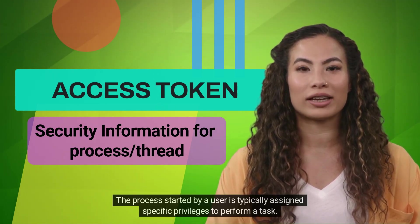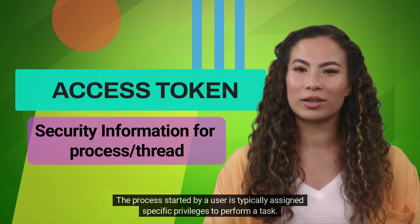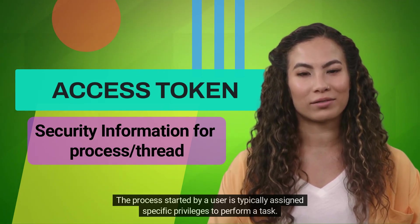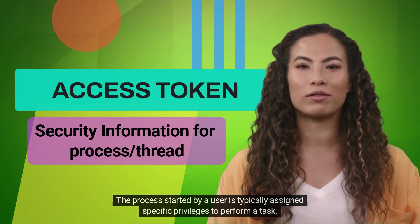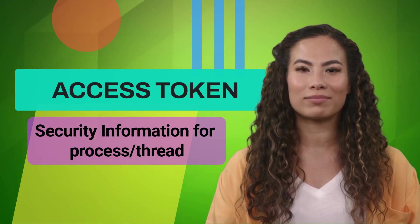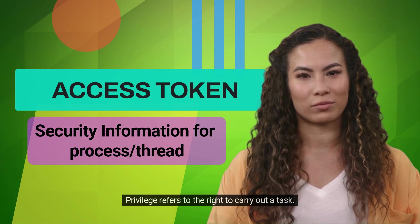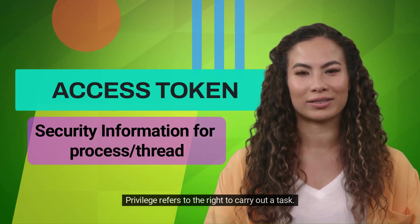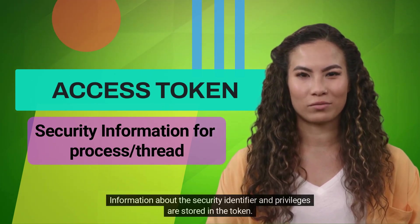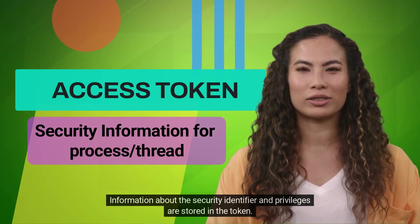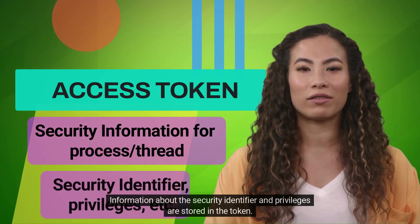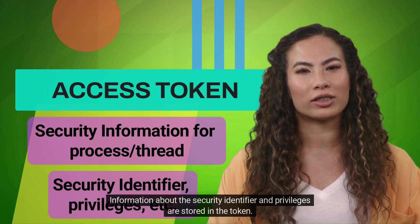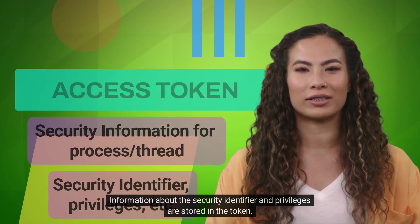The process started by a user is typically assigned specific privileges to perform a task. Privilege refers to the right to carry out a task. Information about the security identifier and privileges are stored in the token.